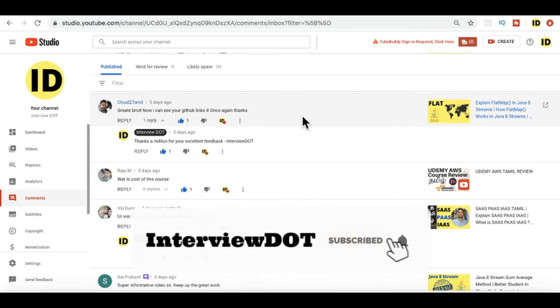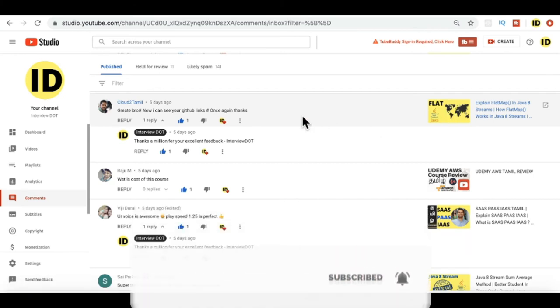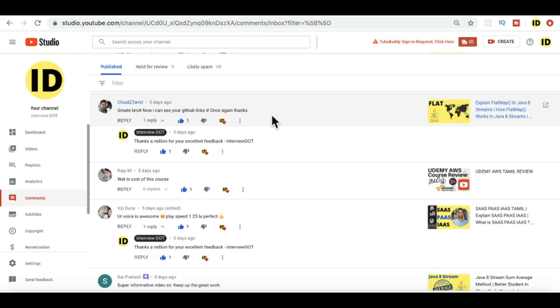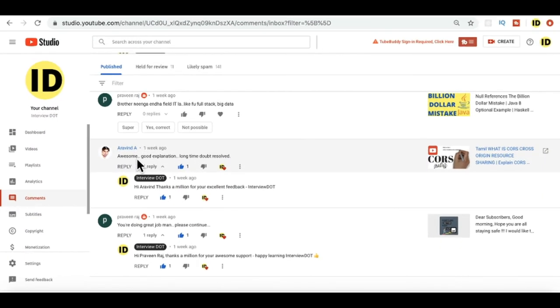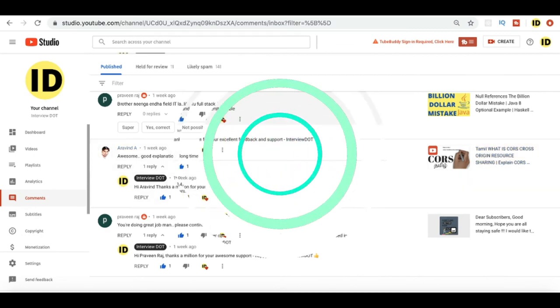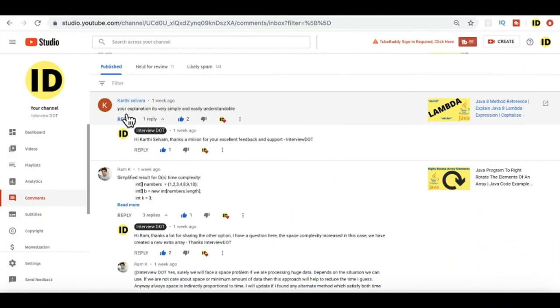One point is: in programming tutorial, in each video description I will be adding the GitHub links. So please check the GitHub link and if there is any question please ask me. Aravind: 'Awesome good explanation. Long time doubt resolved.' Thanks Aravind.